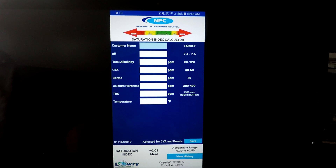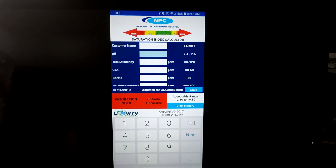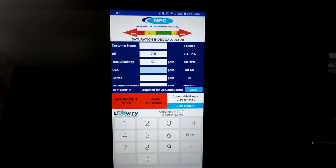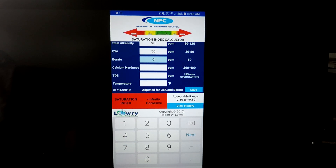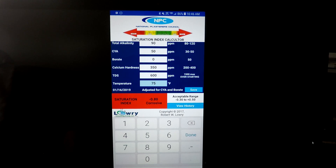There's the app. Let's put in the readings they would like you to have - let's go 7.5 on the pH, total alkalinity 90, conditioner 50, borates we'll leave at zero, calcium hardness 350, TDS let's go 600 because that's basically what a new pool is, and temperature 75 degrees. That's a 0.02 on the negative side - that's almost perfect water. I wouldn't worry about it being corrosive because it's only a 0.02. That is good, and that's what you want to shoot for.